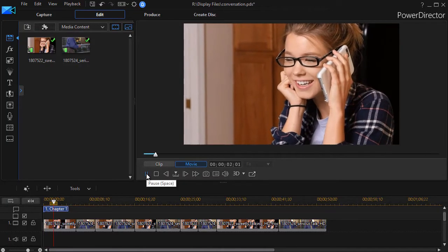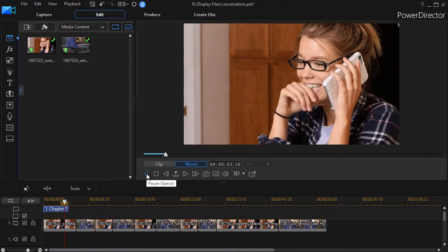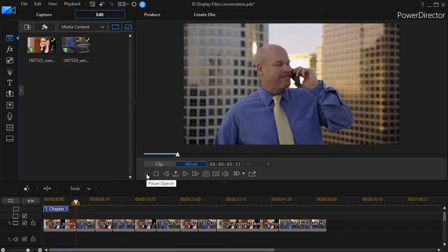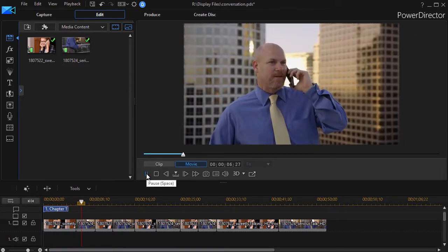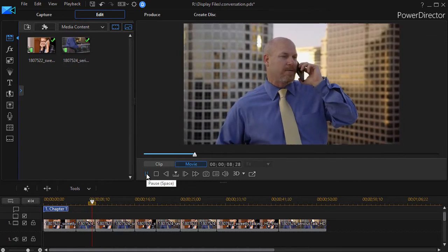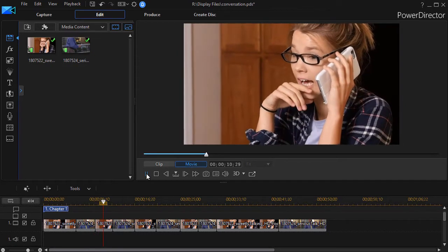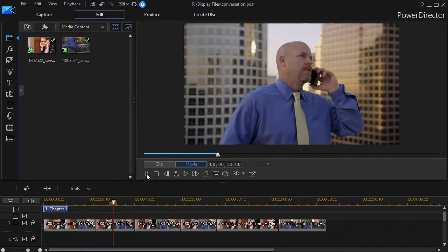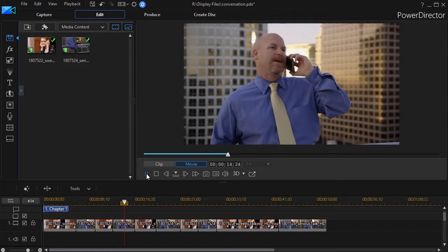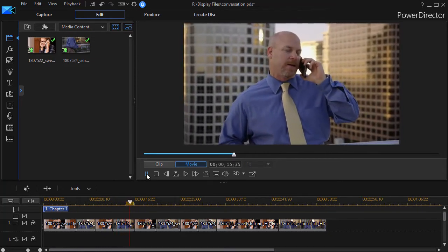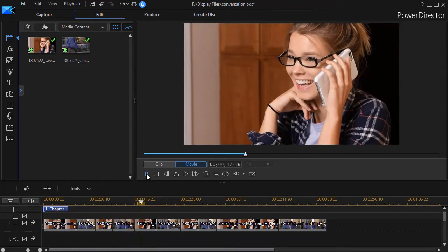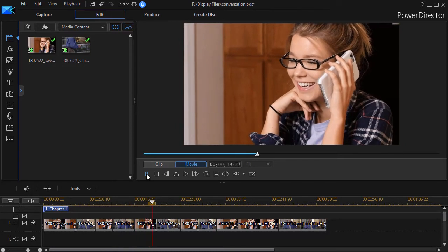In this tutorial in CyberLink PowerDirector, I'd like to give you some tips about transitions when you have a conversation—when the scene splits between two people, like the gal with the white phone and the guy in the blue shirt, and the scene goes back and forth between them talking on the phone.